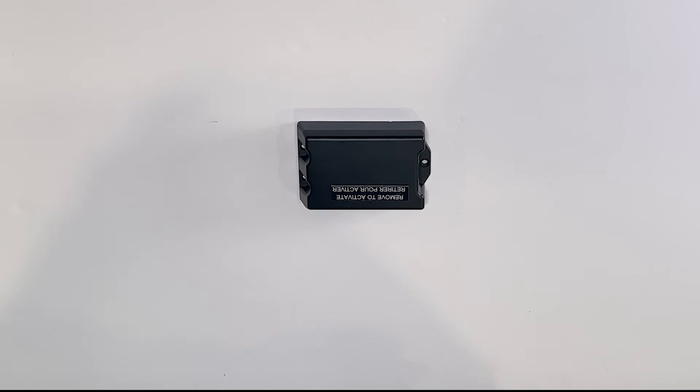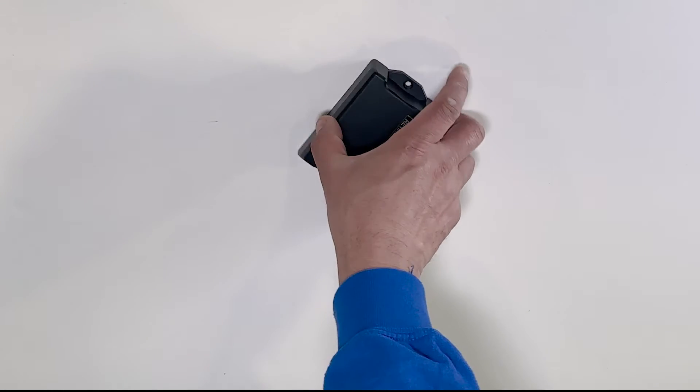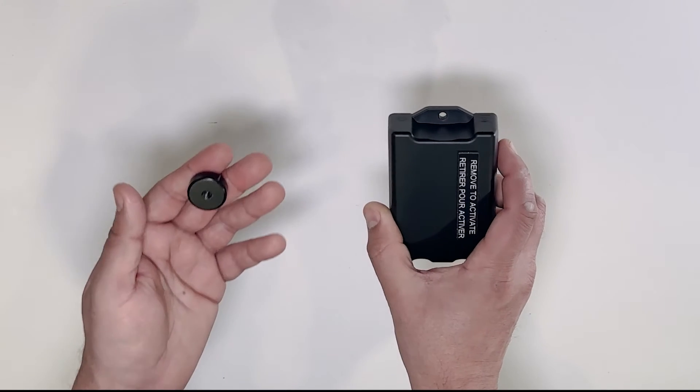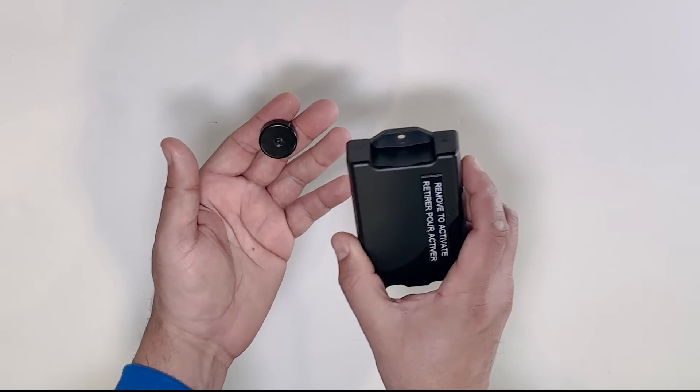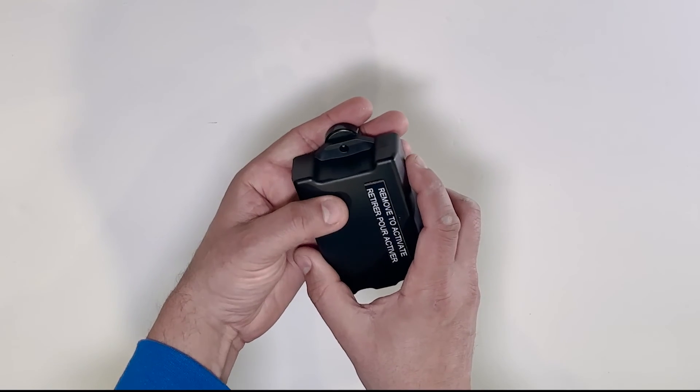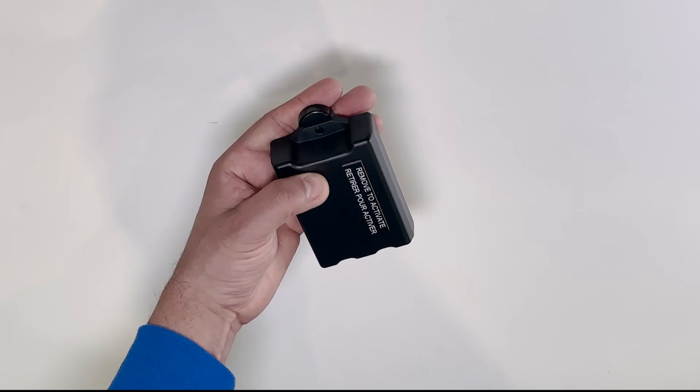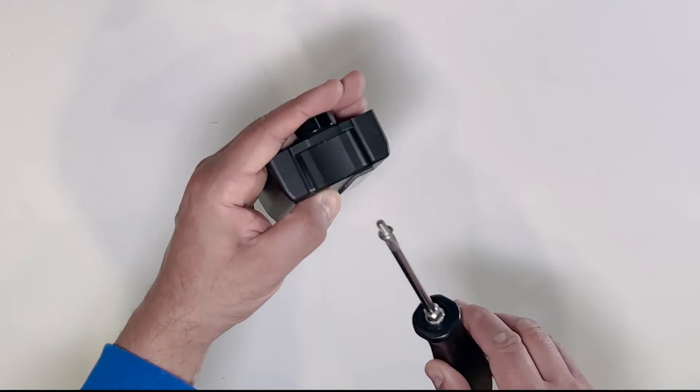Alternatively, you can install using the magnetic feet supplied in the package. Fasten the three magnetic feet in place using the magnetic screws.